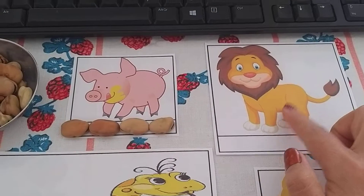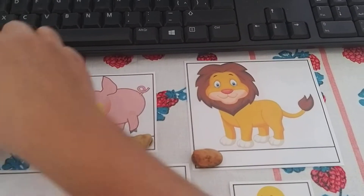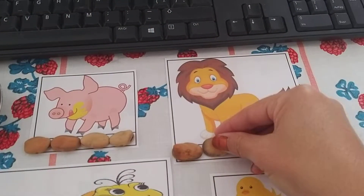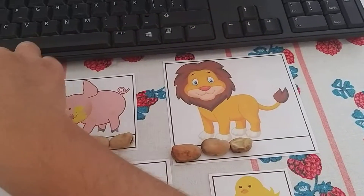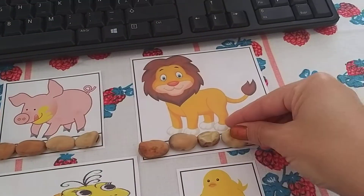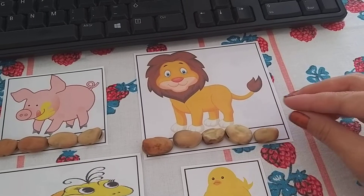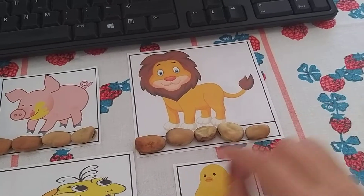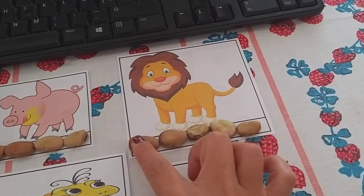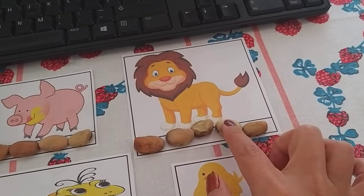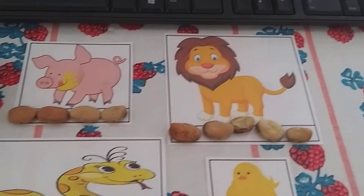I'm going to measure my lion. My lion measures one, two, three, four, five — five haba beans.